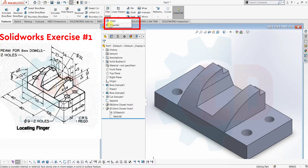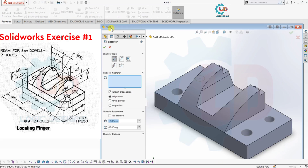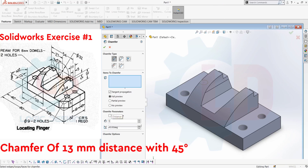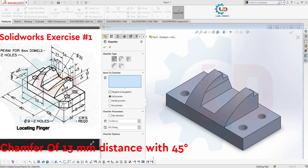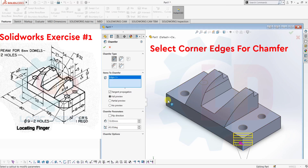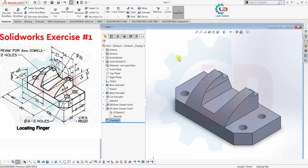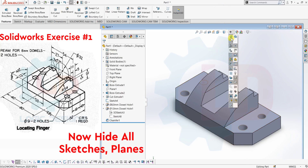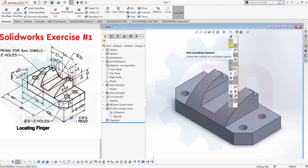Next is the Chamfer. For that, go to the Chamfer command. Now select these two edges, then specify the distance: 13mm, and specify the angle: 45 degrees, as per our drawing. Select these two edges, then click OK. Now our chamfer is created and our component is now complete.